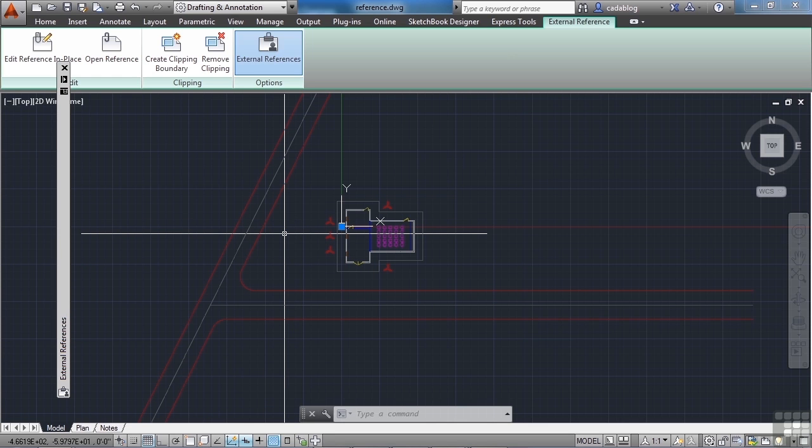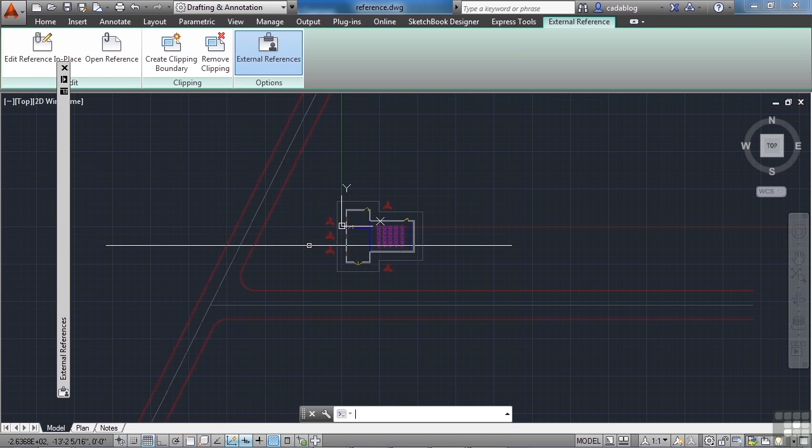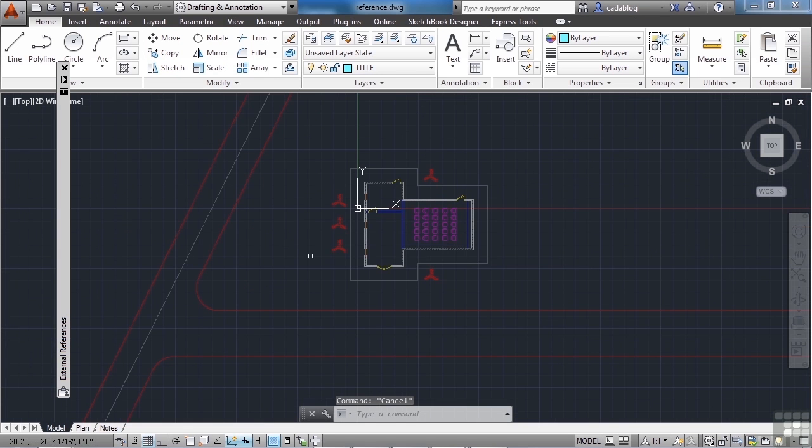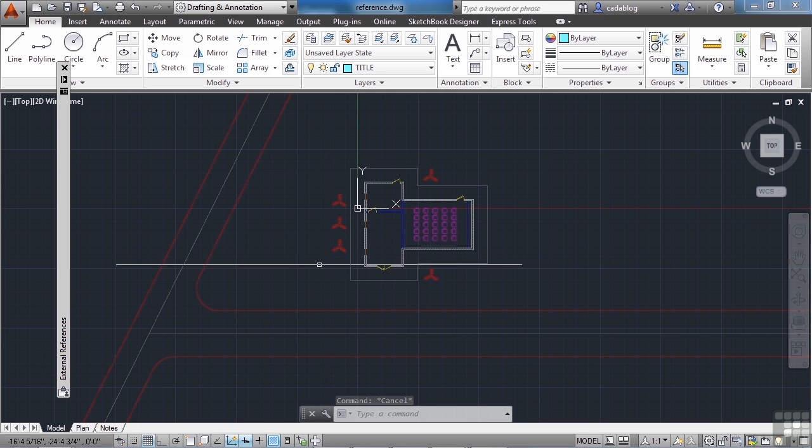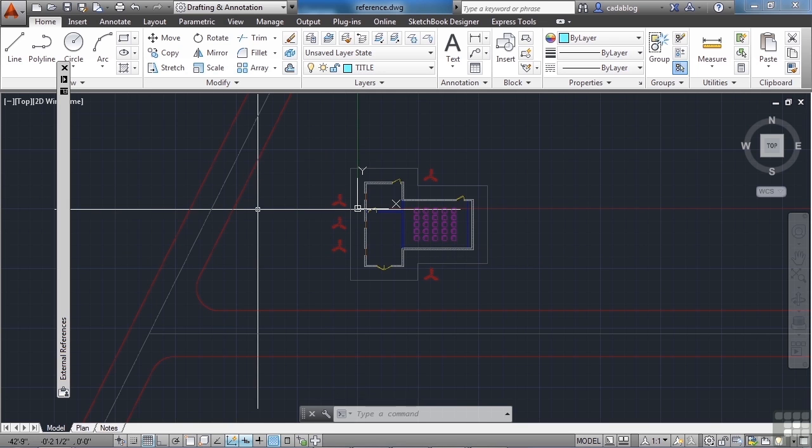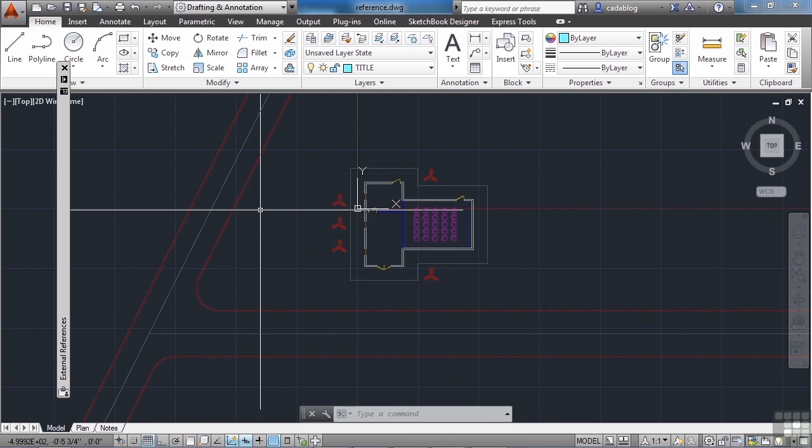And when I make the changes to that original file, they will automatically be updated in my drawing here. So while the architect is working on the building design, the civil engineer can work on the road design, can reference each other's files and everyone will always be up to date. And this is really good, and this is something you want to take advantage of.